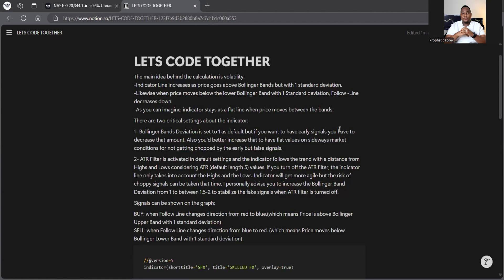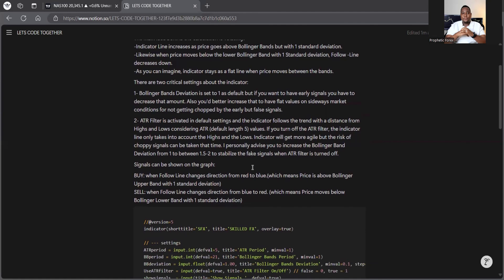Now, automating this and making the indicator just saves you time from seeing all of that mess on your chart. So I also write here that Bollinger band division is set up as a default, but if one is set up as a default, but if you want any signals, you can have to increase the amount and so forth. I don't want to waste a lot of time with this. I just want to show you.